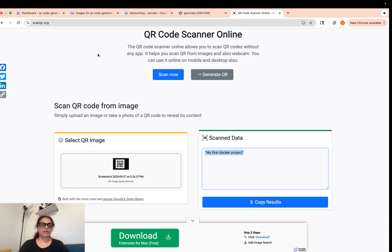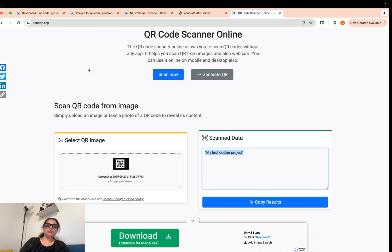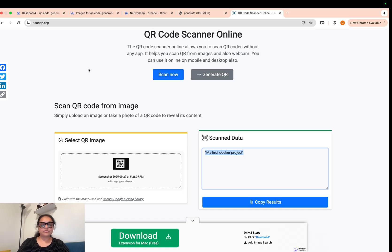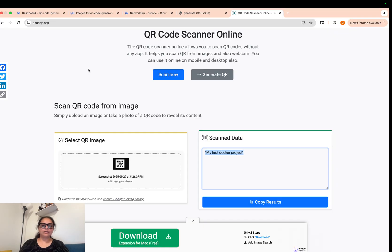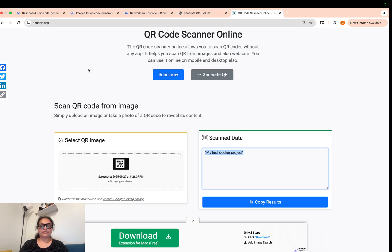We have successfully created our app. You can also try it with a URL like google.com and it will create a QR code for you. I hope you enjoyed making this project with me — do try it yourself and let me know how it goes. If you have any issues, please comment and I'll do my best to answer. I'll link all the code and the GitHub repository in the description below. Thank you so much — like, subscribe, and comment if you liked it. Bye!